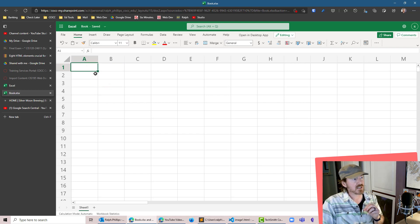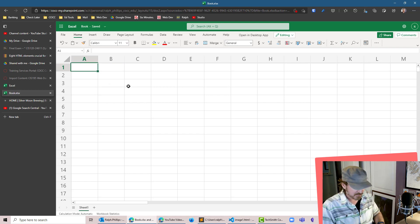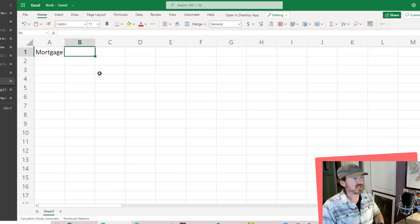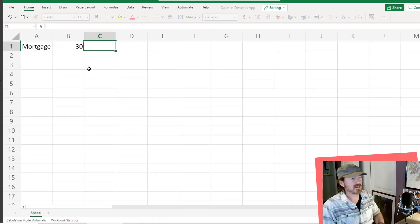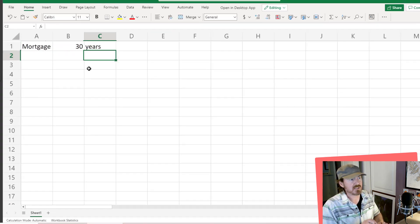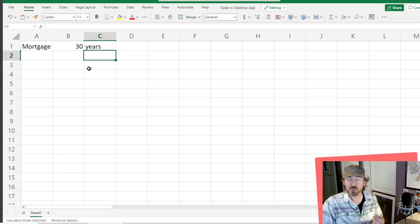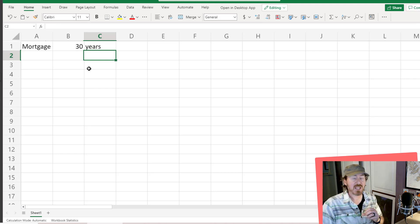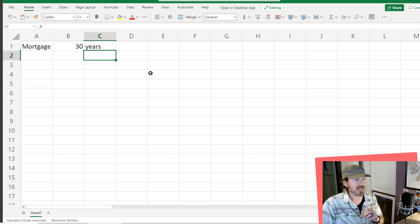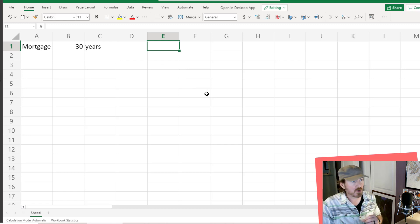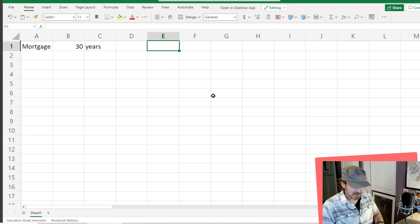Let's create a scenario where we have a mortgage that might be 30 years, which means I would have 360 rows of payment information for the amortization table. So how might we go about doing something like that?